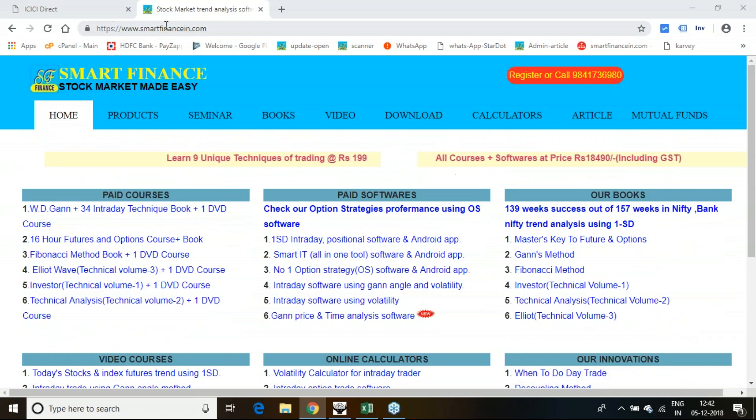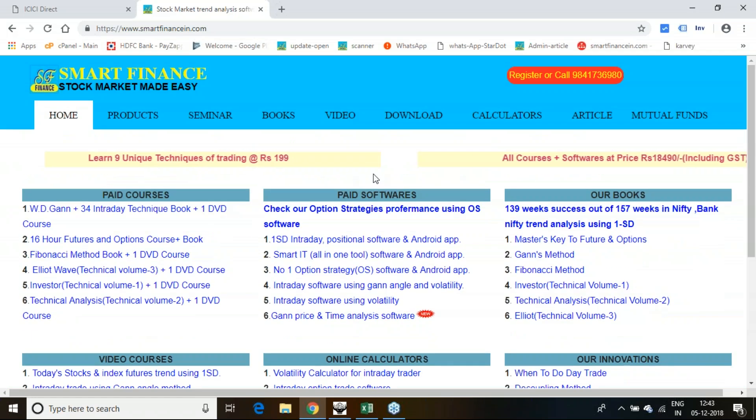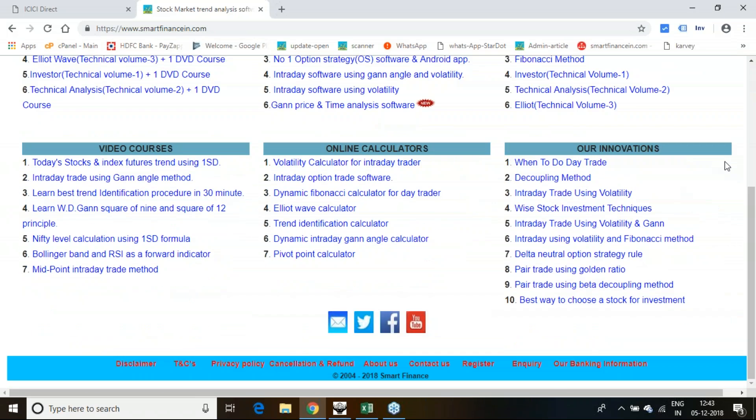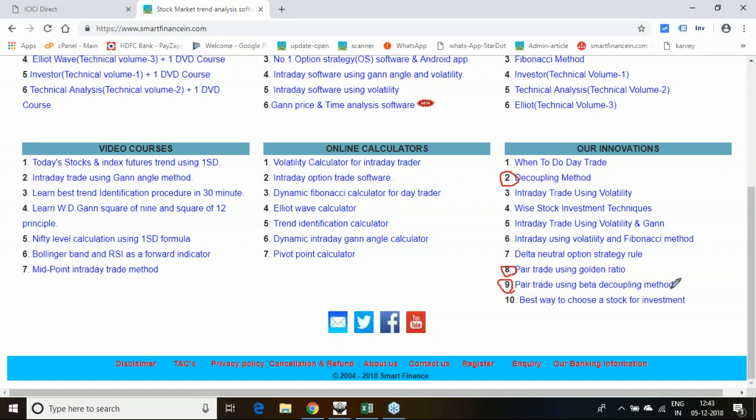If you are a visitor of smartfinancing.com, you will be getting lots of links here. In our innovations section, you will get the beta decoupling method and pair trade using beta decoupling, pair trade using the golden ratio. These pair trade methods are the sole innovation of smart finance.